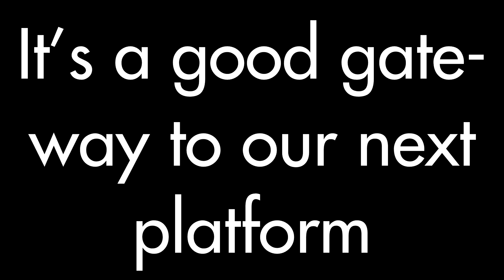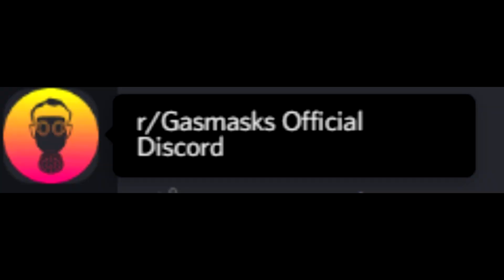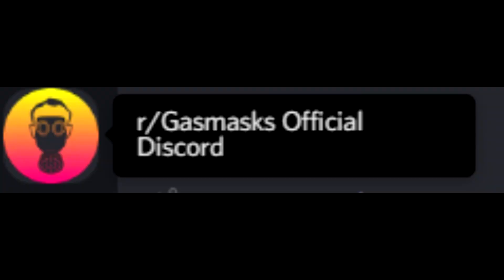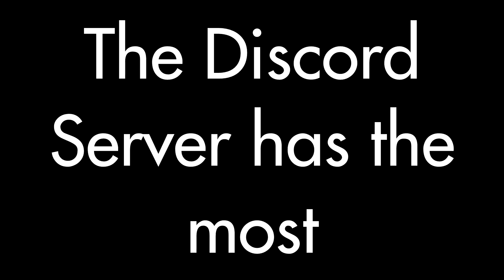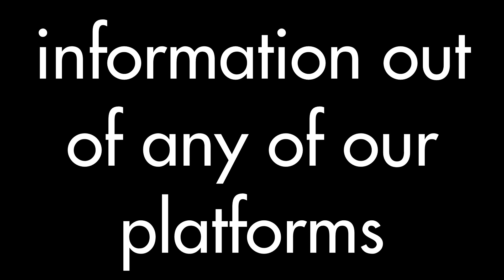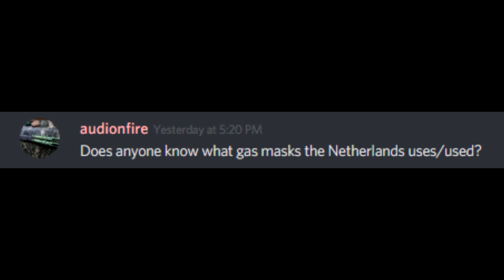It's a good gateway to our next platform, the Discord server. Abbreviated as r/GOD for r/gasmasks official Discord. It's the second platform for r/gasmasks. The Discord server has the most conversation and information out of any of our platforms. Does anyone know what gasmask the Netherlands uses or used?